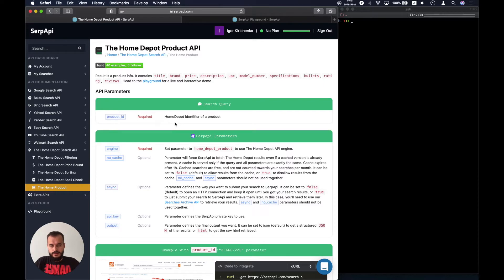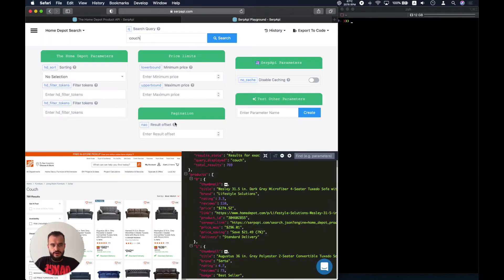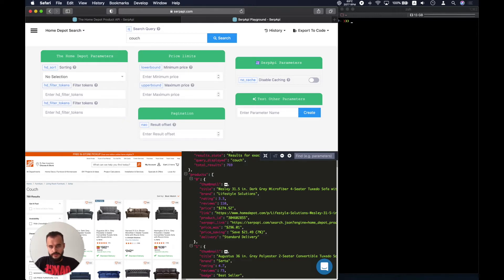So let's look straight into the playground. Here we have the Home Depot search and we are looking for couch.